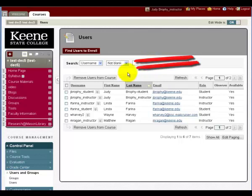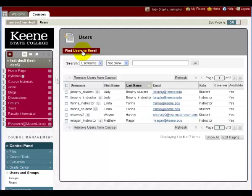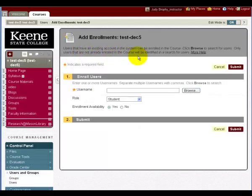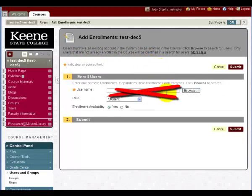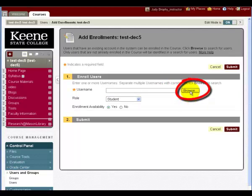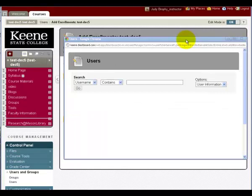Select Find Users to Enroll. You'll see another screen with a tempting field. Don't touch it! You probably won't know the username for your students, so click the Browse button.